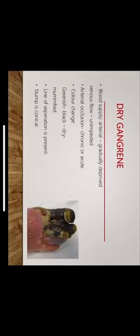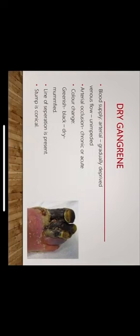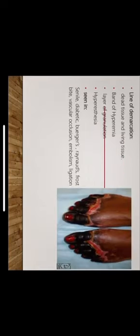What are the types of gangrene? We have two types: dry gangrene and wet gangrene. Moving on to dry gangrene, why does it occur? Because of deprived blood supply in arterial and unimpeded venous flow. It might be either chronic or acute based on the arterial occlusion. They usually present with color changes, initially starting with greenish, moving on to black. They become dry and mummified. There's a line of separation present in dry gangrene and a stump is conical.